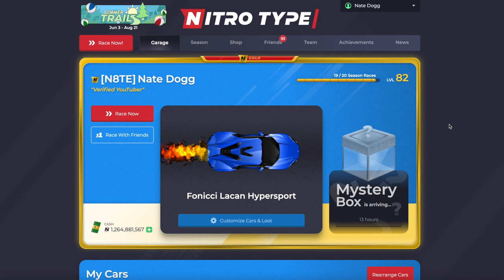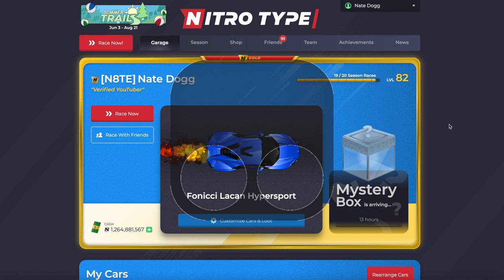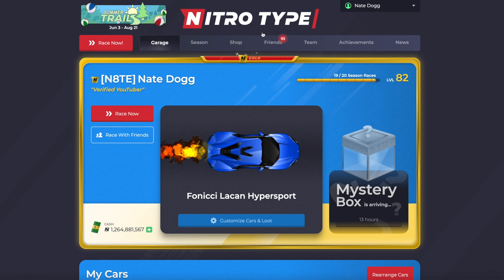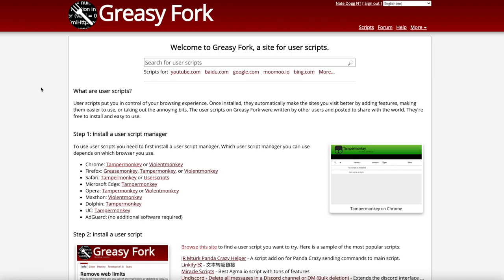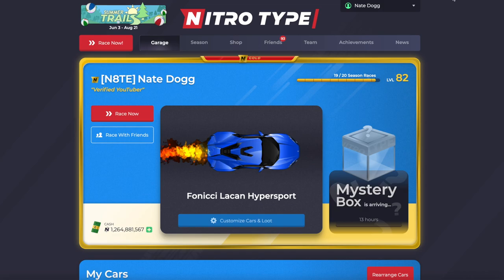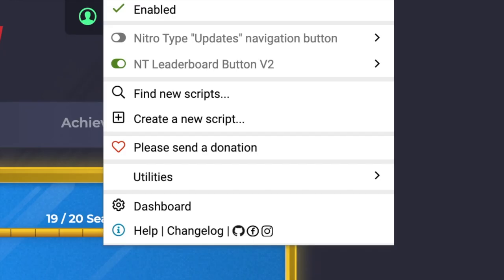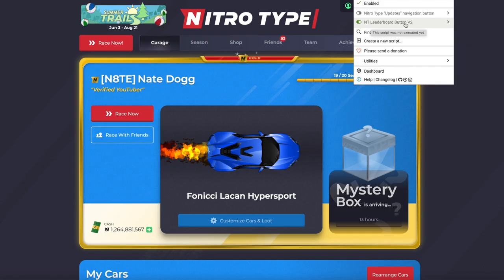Hey guys, in this video I'm going to show you how you can get the leaderboards button in your navigation bar. In the description you'll find a Greasy Fork link — that link is the script for this extension. You also need Tampermonkey, the extension that makes the script run. Go in the description, click the Greasy Fork link, and install it by pushing the buttons. If you have Tampermonkey, you should have it — there you go: Nitro Type Leaderboards Button v2.